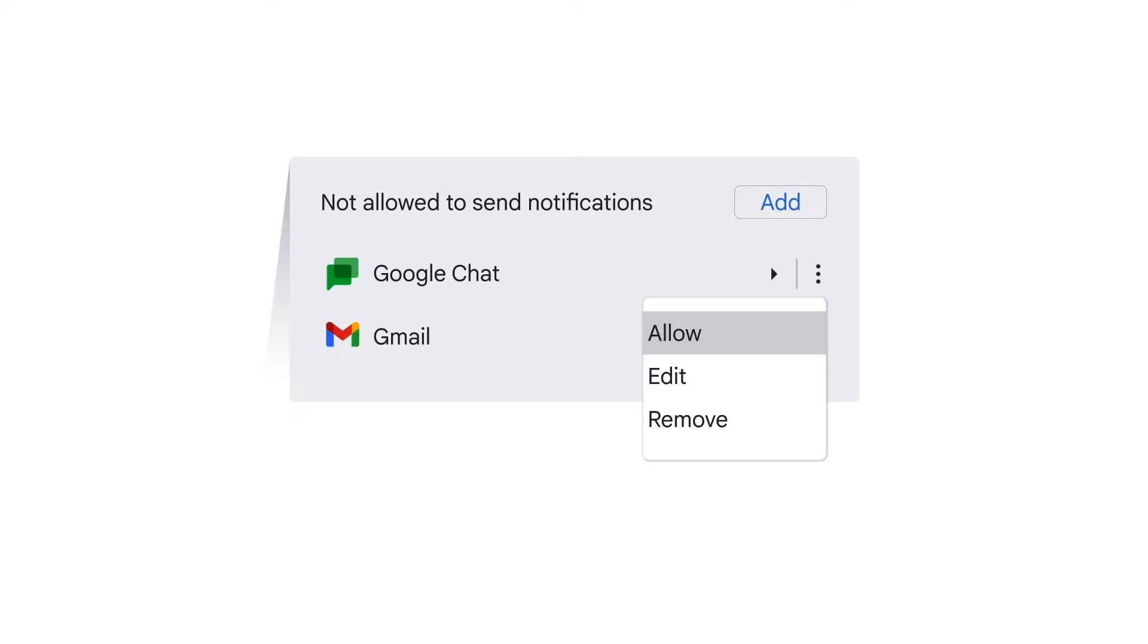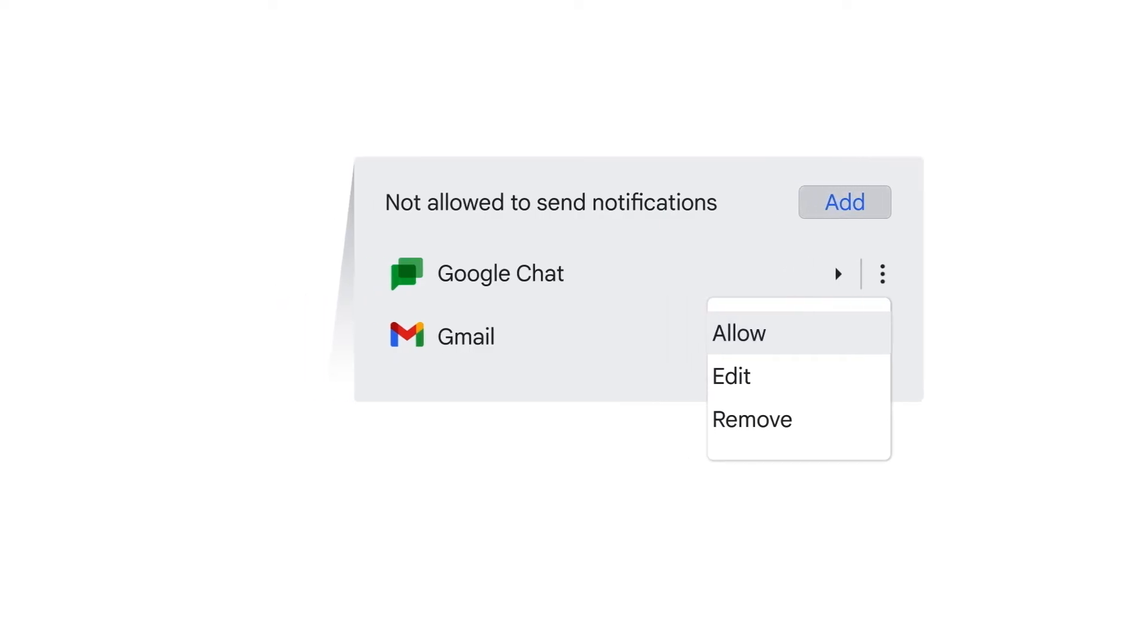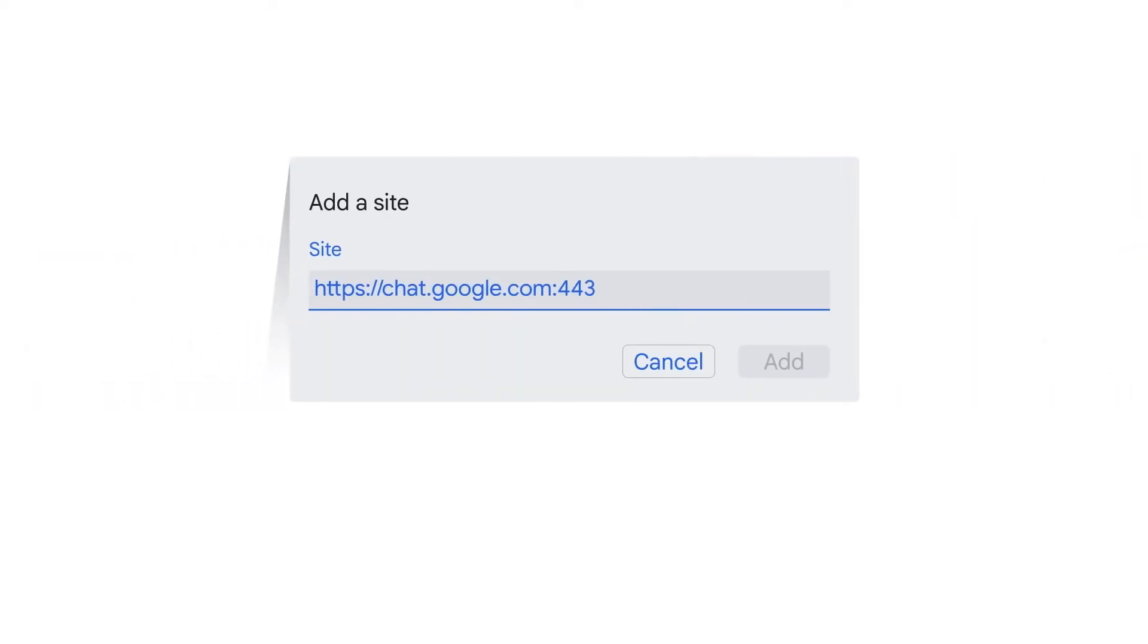If the apps are not shown on the screen at all, you can manually add them. Next to Allow to send notifications, click Add. Enter the web address for Google Chat as https://chat.google.com:443, and then click Add.